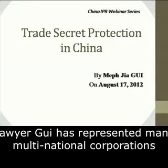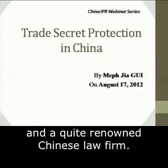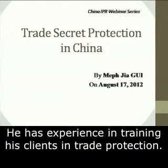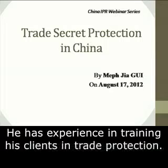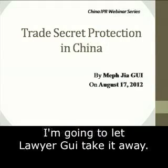Lawyer Gui has represented many multinational corporations in trade secret matters. He worked for a very large international law firm in China and a quite renowned Chinese law firm. He has experience in training his clients in trade protection. Not only is he admitted in China, he is admitted to the bar in California, and he got his LLM degree from Renda. Without further ado, I'm going to let Lawyer Gui take it away.